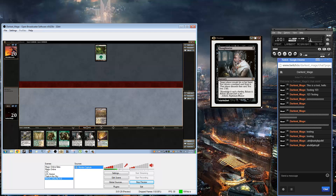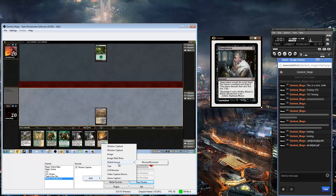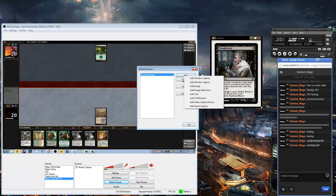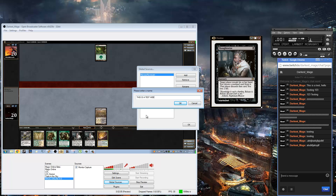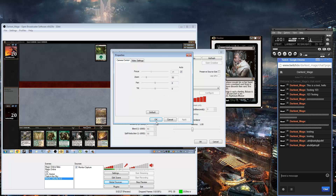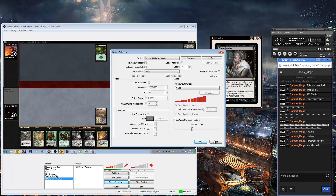Webcams are pretty important so that the viewer can connect with the streamer. What you're going to want to do — it can be any webcam at all, it's up to you which one to get. You want to click on Global Sources, go to Add, and go to Video Capture Device. Name it something like 'webcam.' Then you want to go to Device and choose whatever device you have — I have a Microsoft LifeCam Studio. Once you've got all these settings correct — these things are going to be different for every camera — you push OK and it will be added.